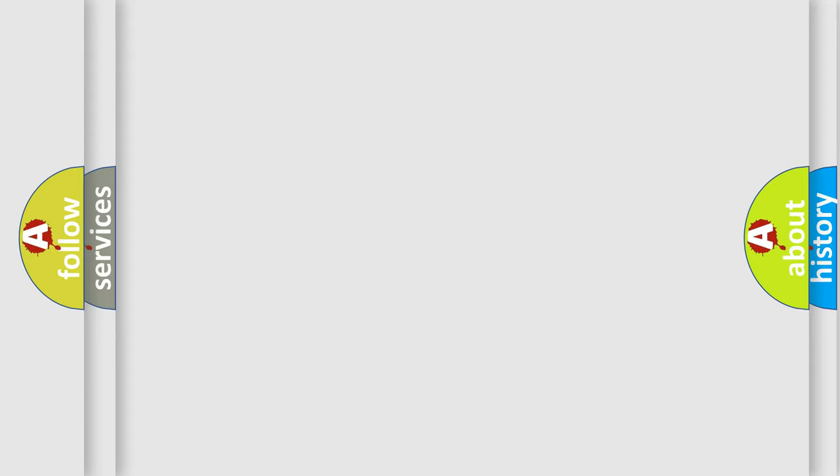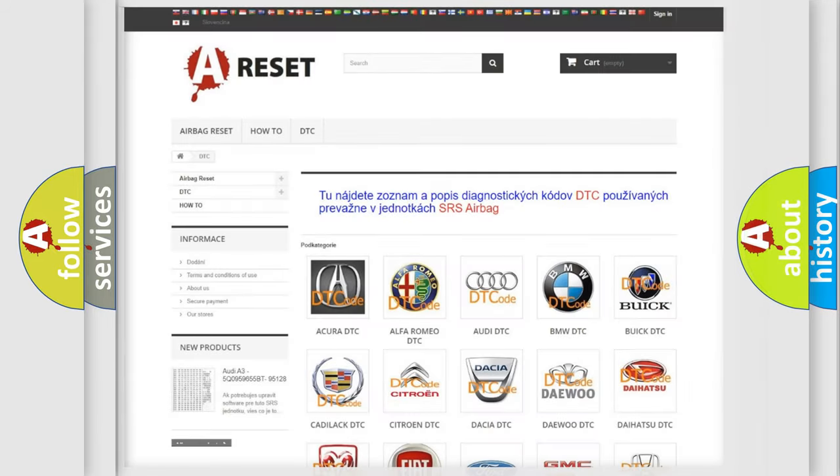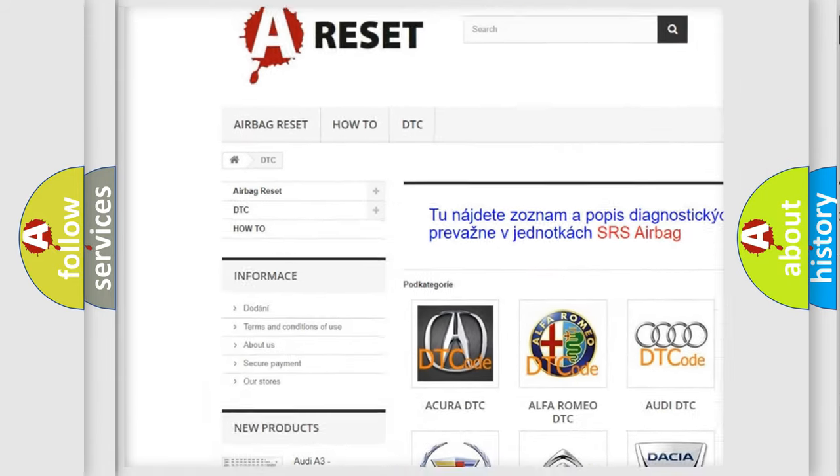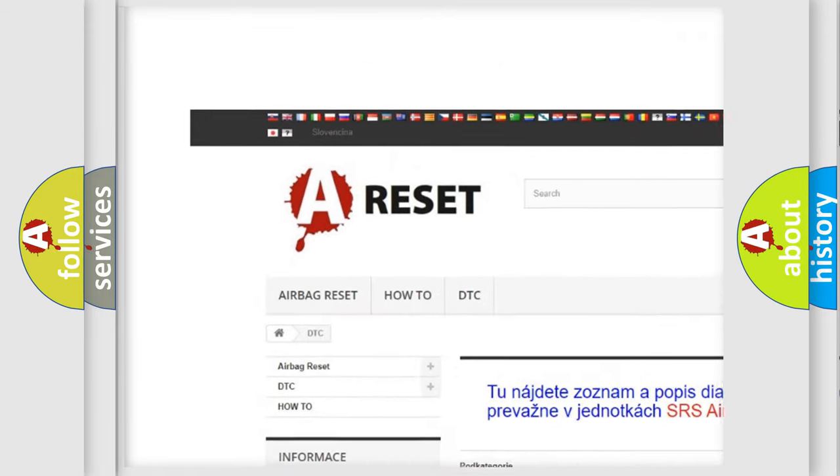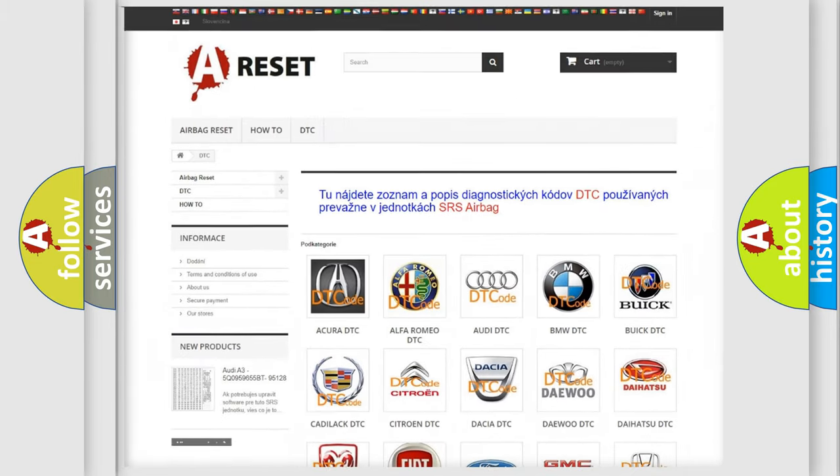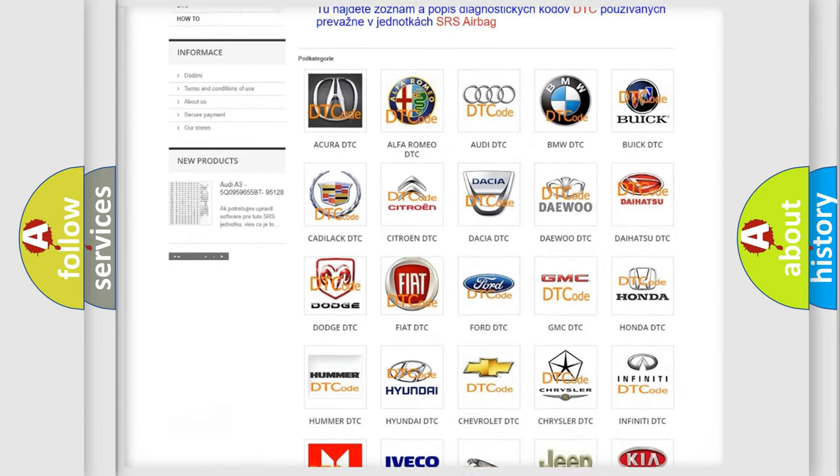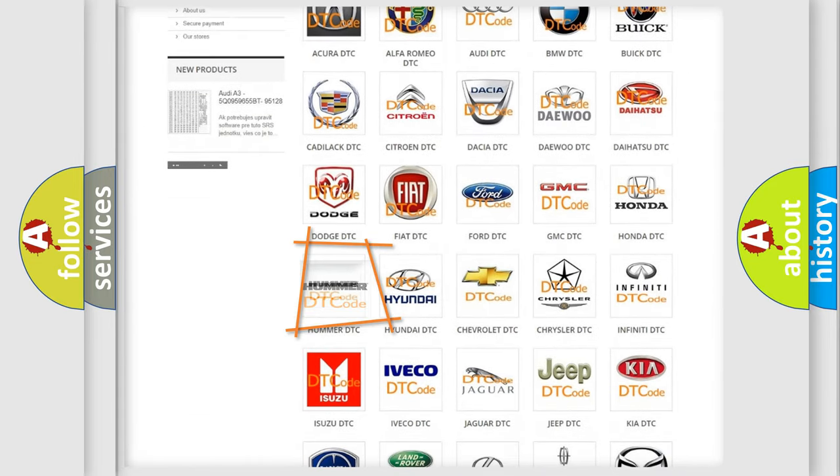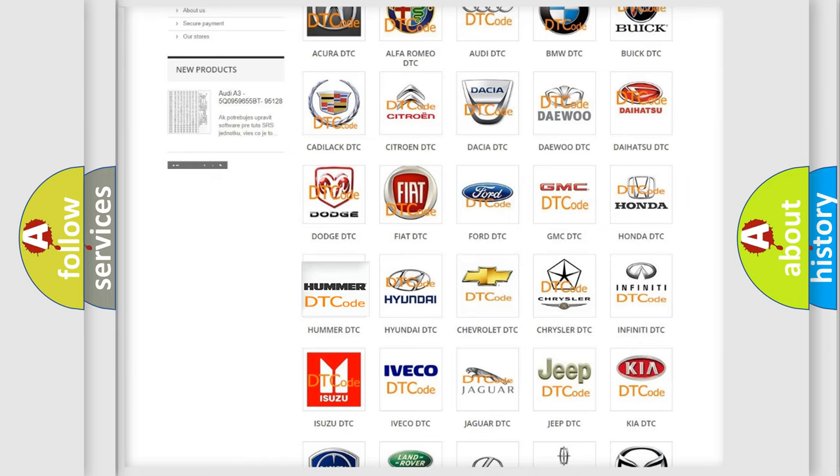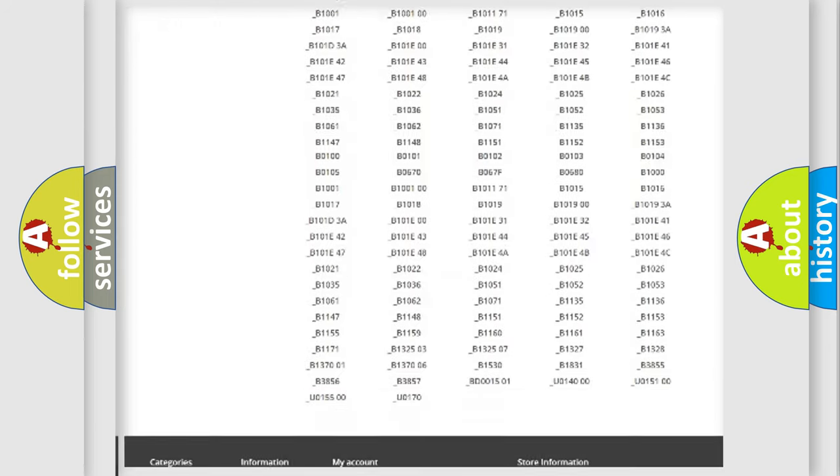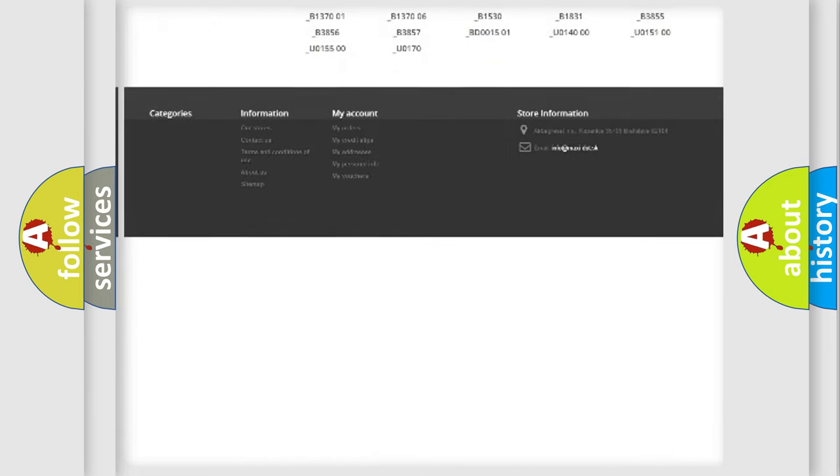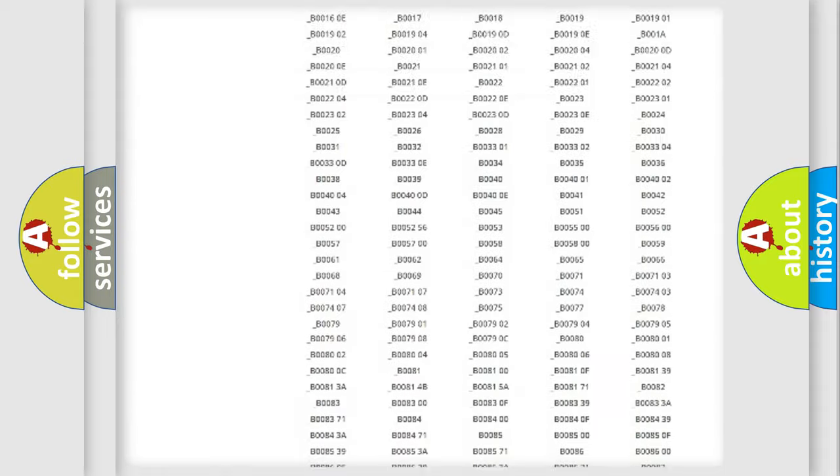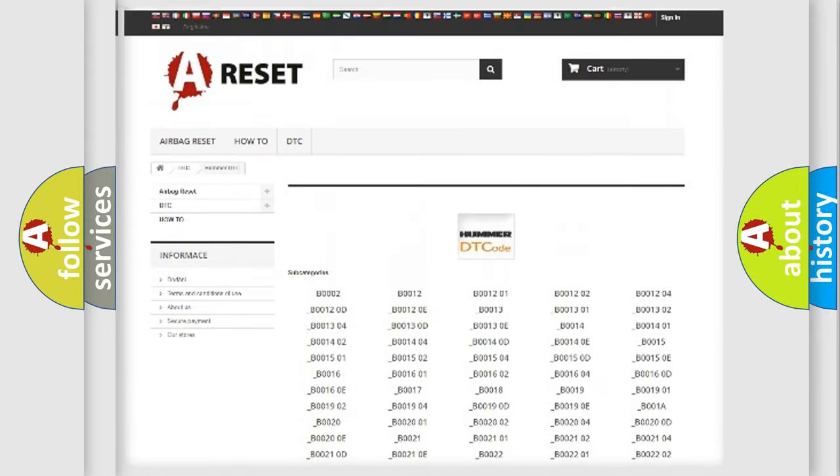Our website airbagreset.sk produces useful videos for you. You do not have to go through the OBD2 protocol anymore to know how to troubleshoot any car breakdown. You will find all the diagnostic codes that can be diagnosed in vehicles.